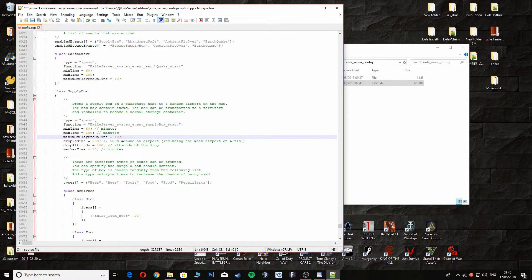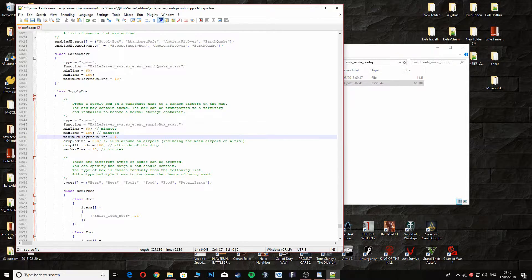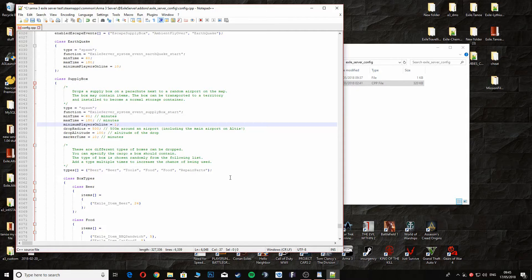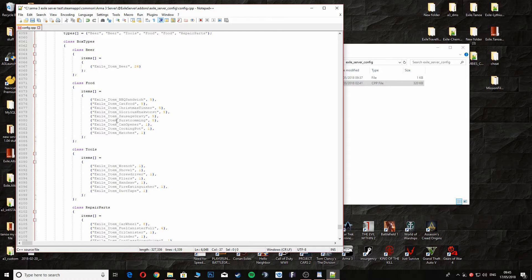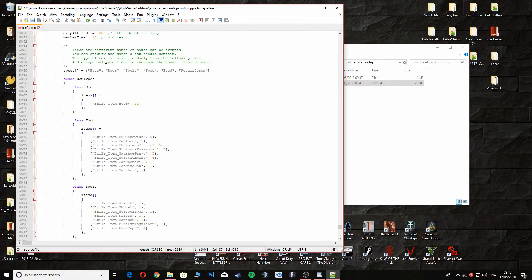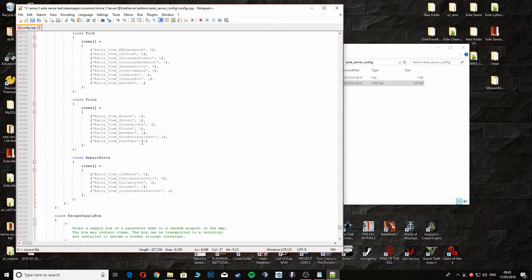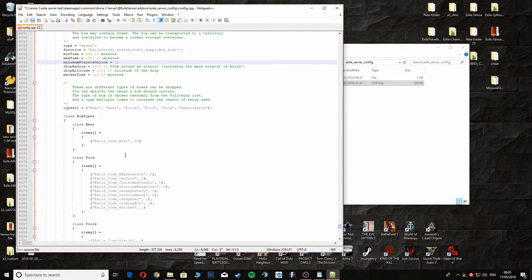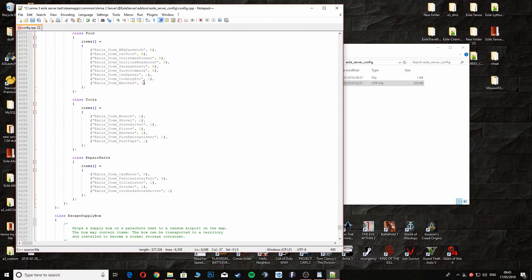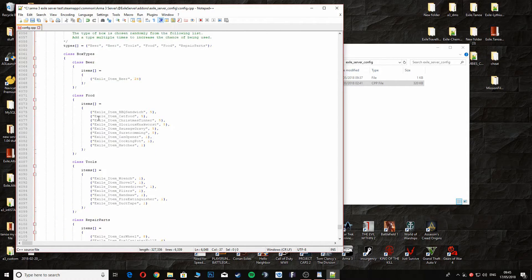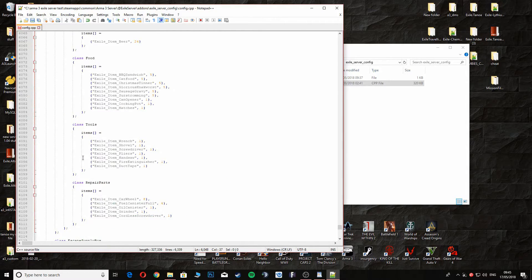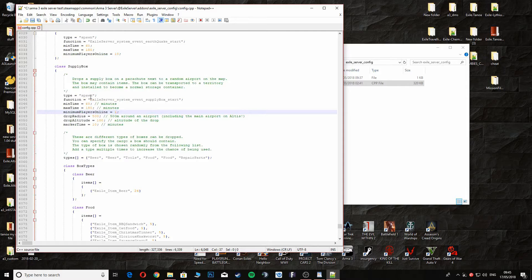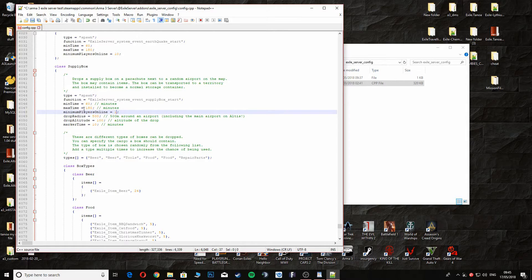The next thing is supply boxes. I normally change this to one so I get supply boxes coming in. You get different types of boxes, you get beer boxes, you get tools, you get food, and you get repair parts. This is all customizable. You can put whatever you want in these, you can even change the name of them. You can make whatever crate you want really, as long as you take it out of Exile folders or whatever. We'll get around to that and show you this at some point. But yeah, you can change the time as well on this.